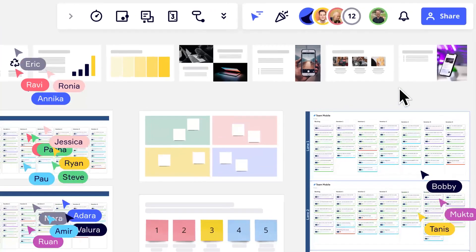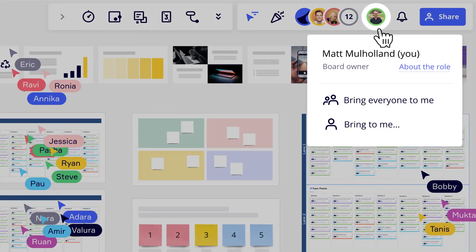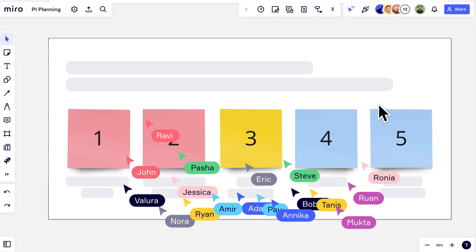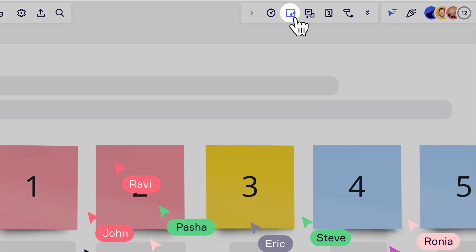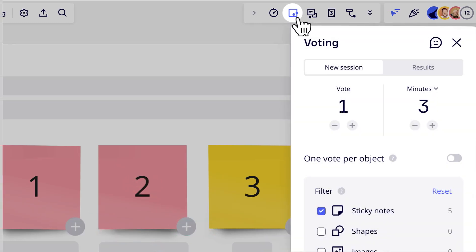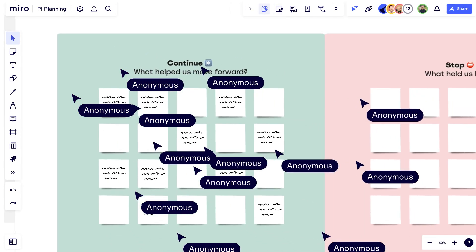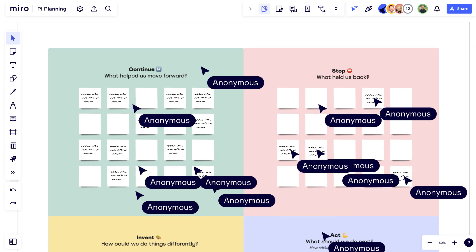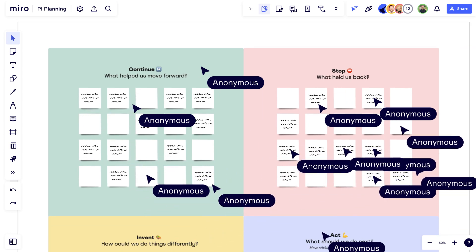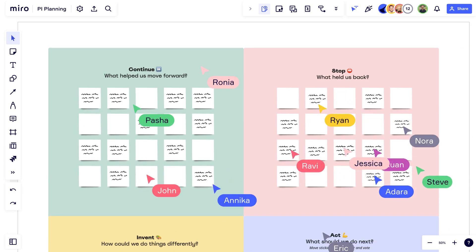With features like attention management to guide hundreds of participants around the board, and anonymous voting and private stickies to create a safe space for them to react and contribute, we can make sure that our event stays lively, collaborative, and engaging. To put it in a nutshell, Miro is the perfect platform for hosting our large PI planning events, equipping us with all the right tools to make it a resounding success.